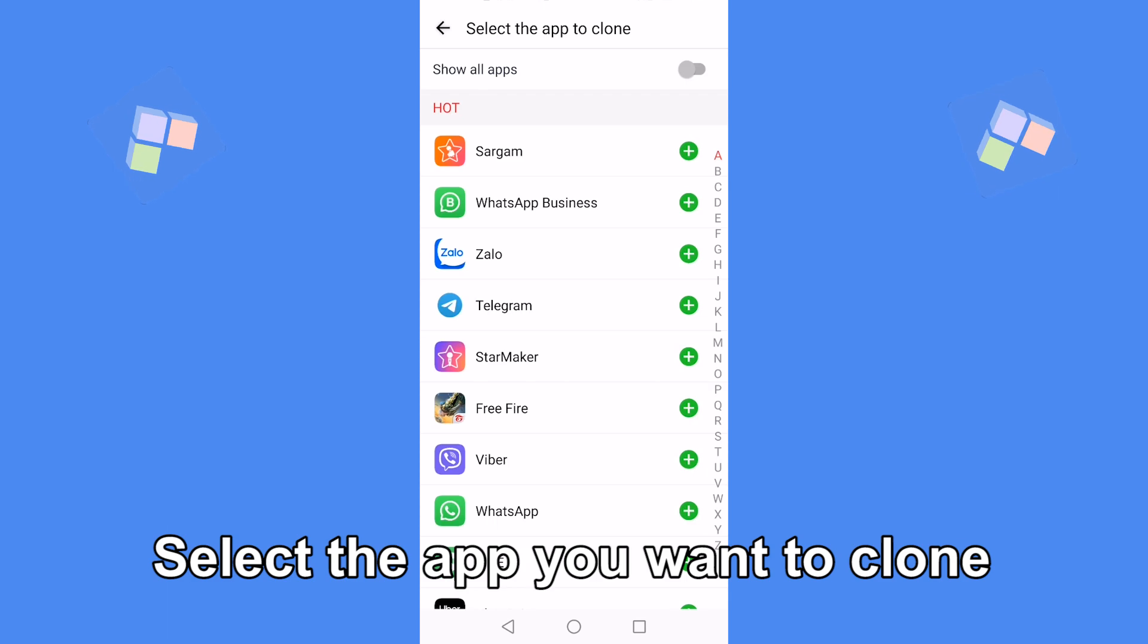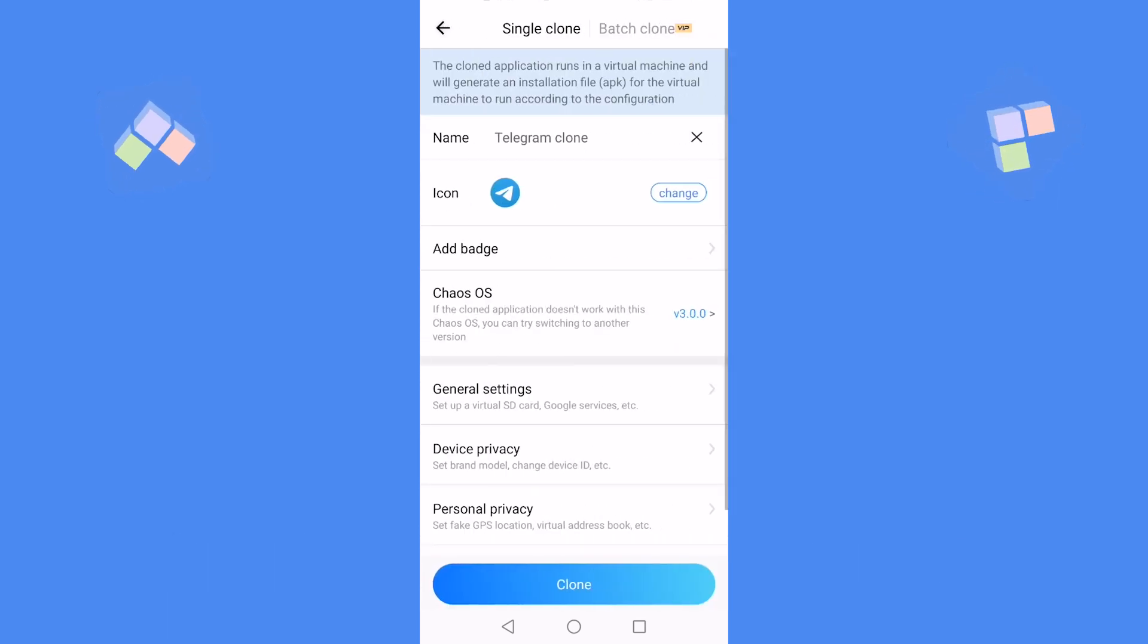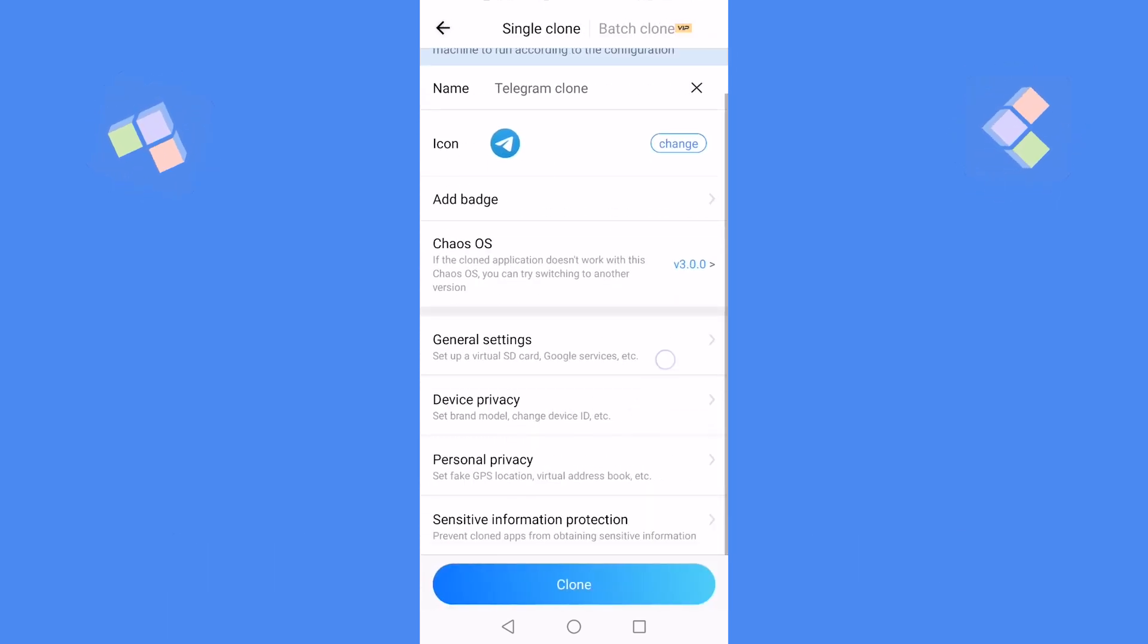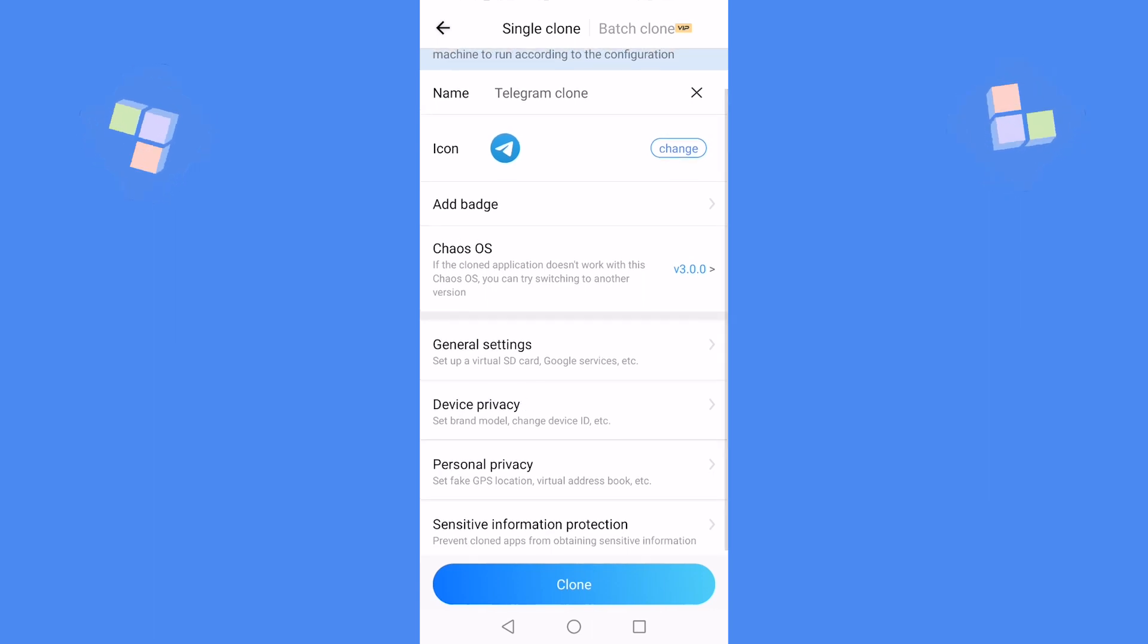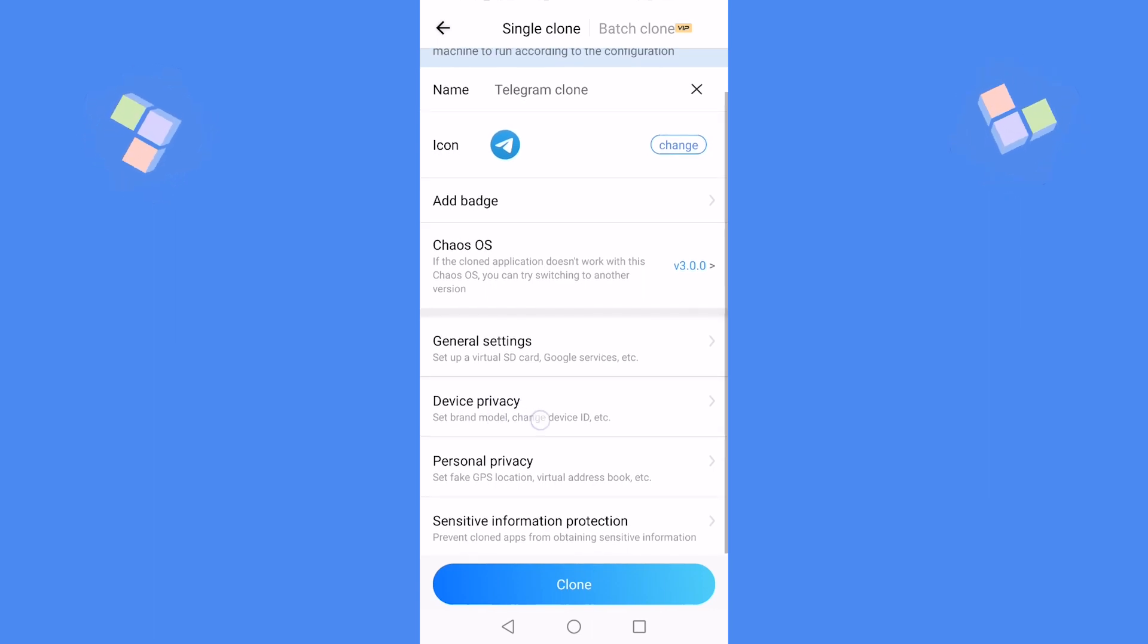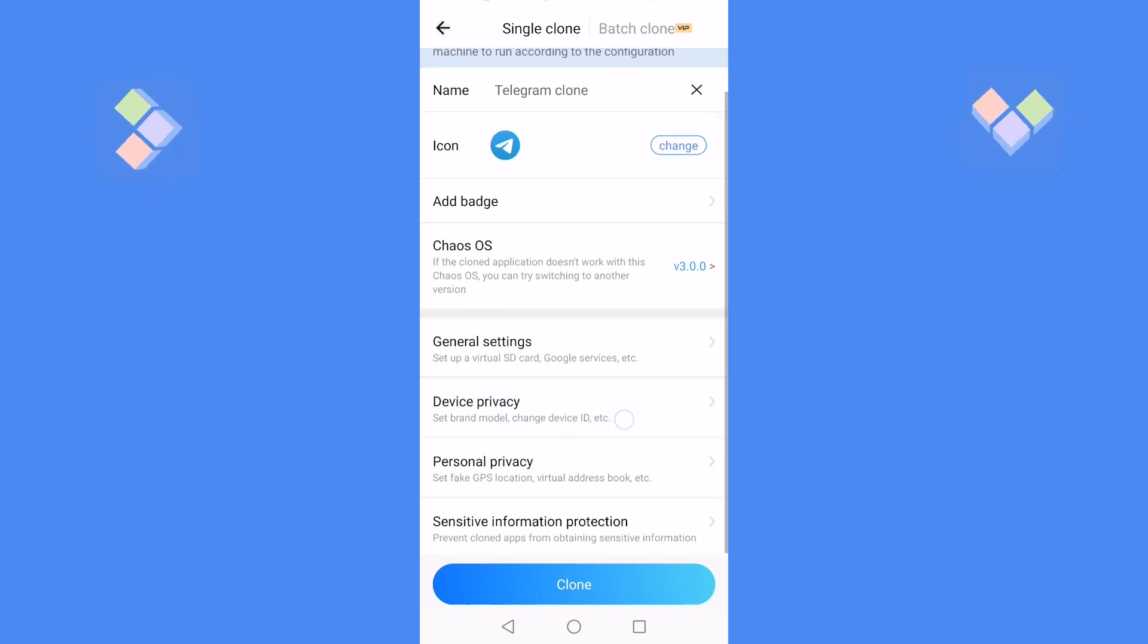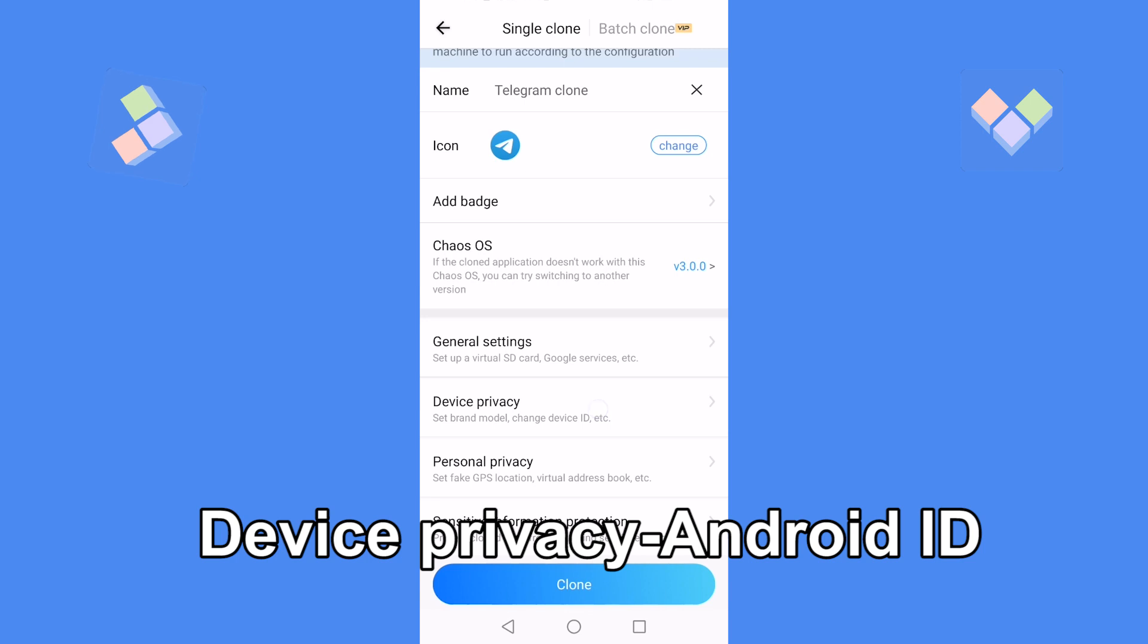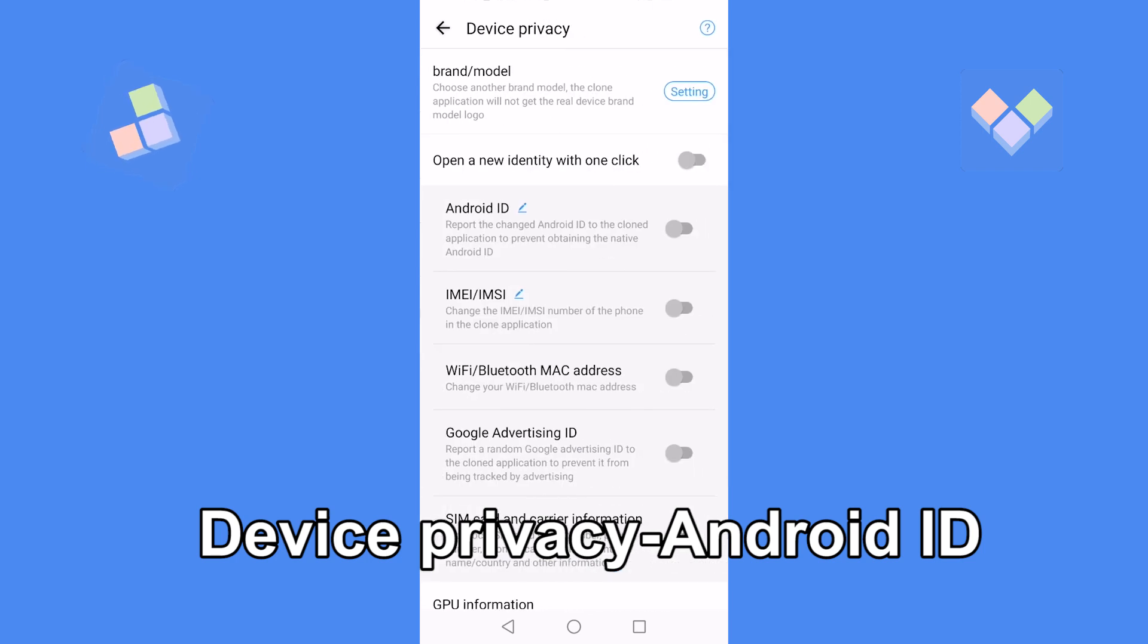Select the app you want to clone. Open the device privacy options, you can choose to open a new identity with one click.